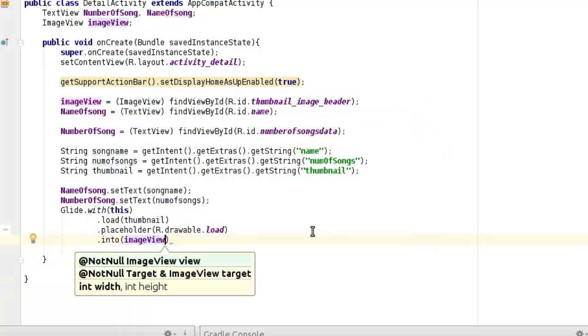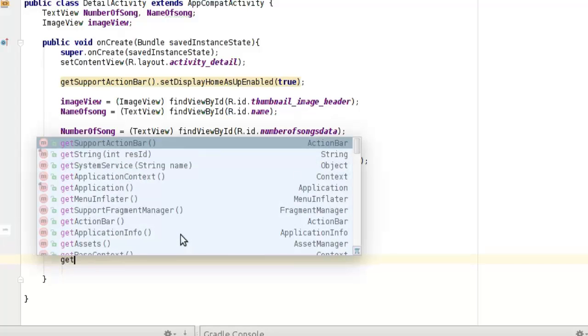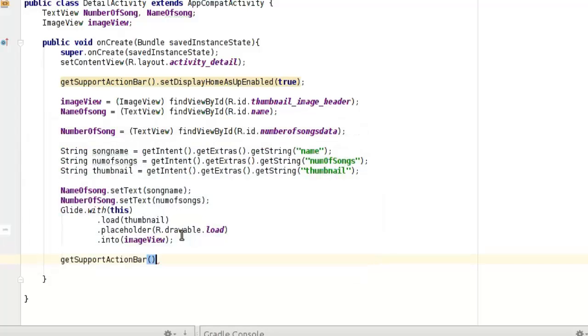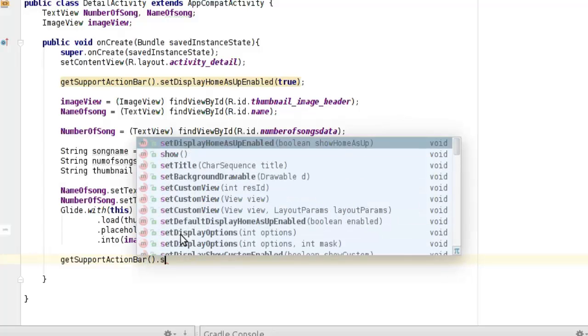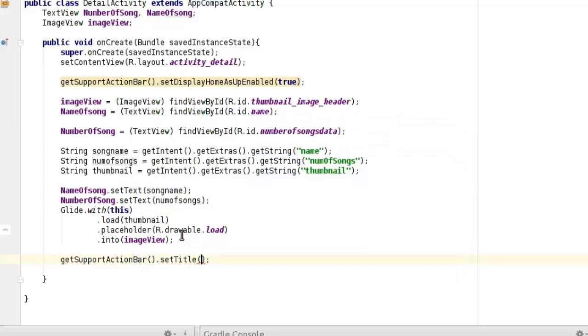And let's set a title to this activity afterwards. Get support action bar and set title. Let's call it Detail Activity.